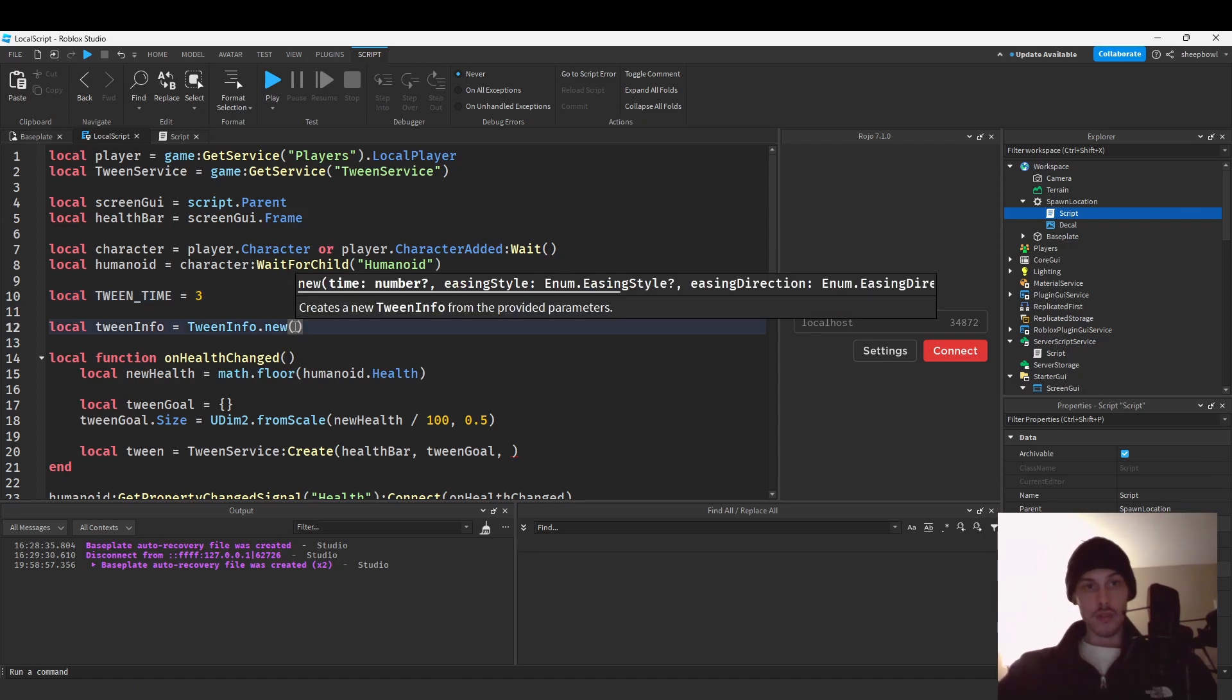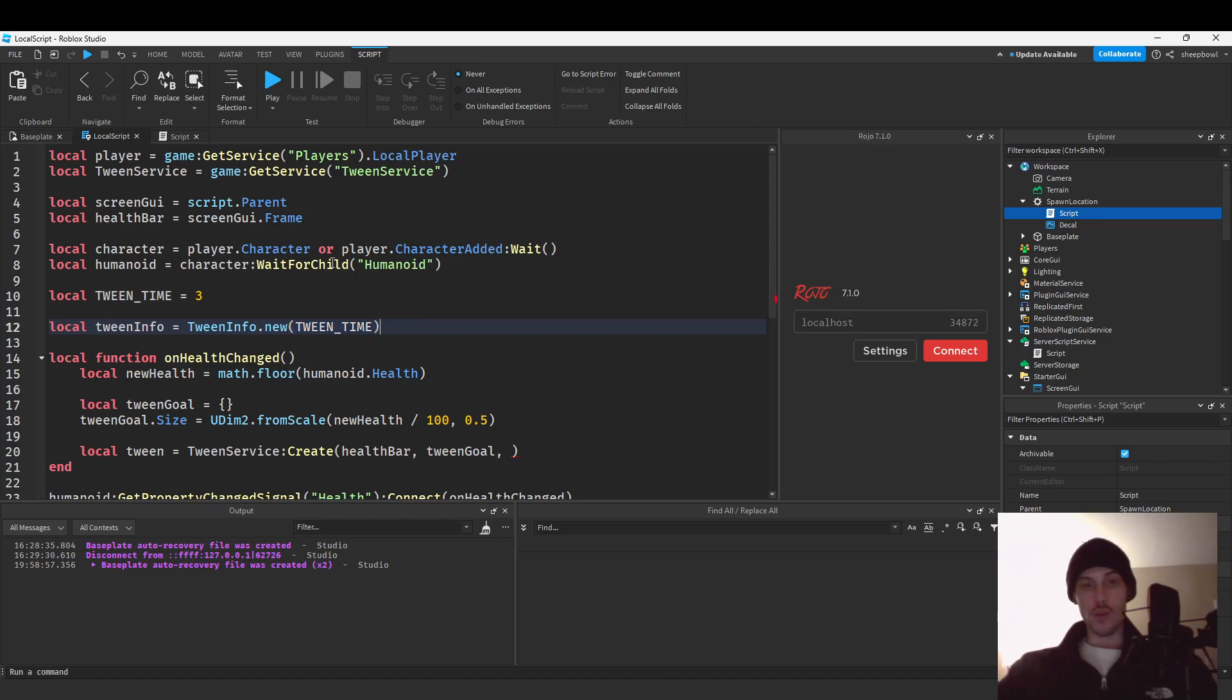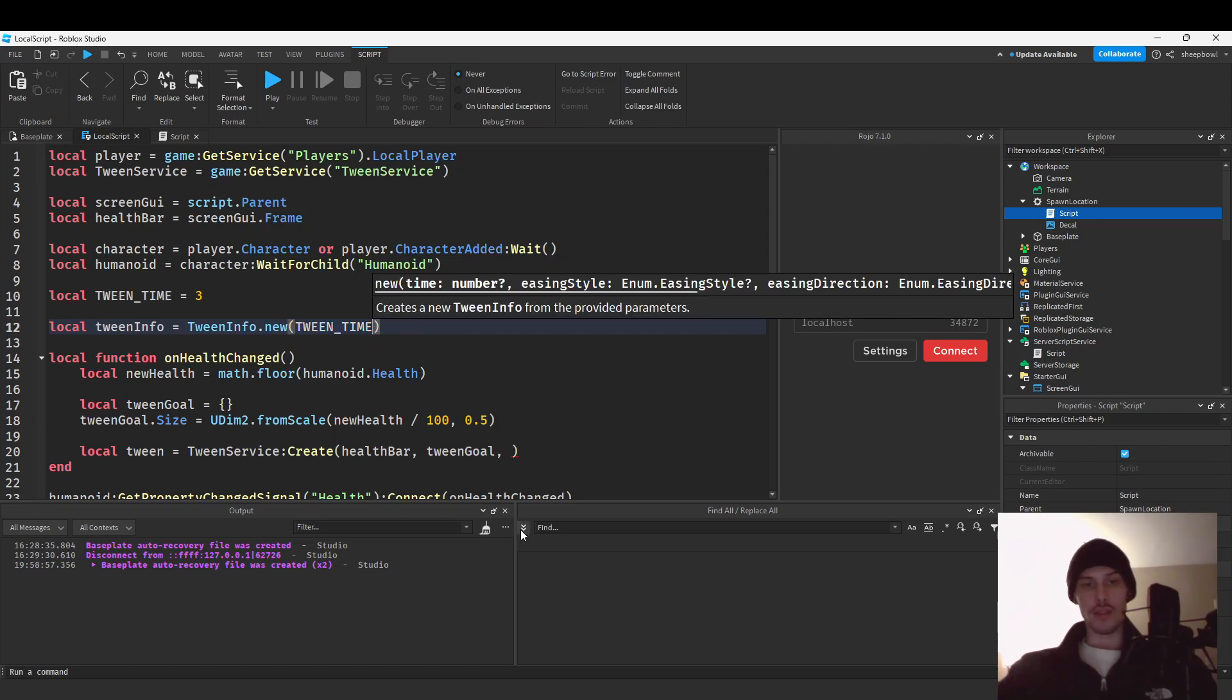So we'll do tween time and then you can just leave it here but there is more that you can put here and I think the next one is style I don't know.